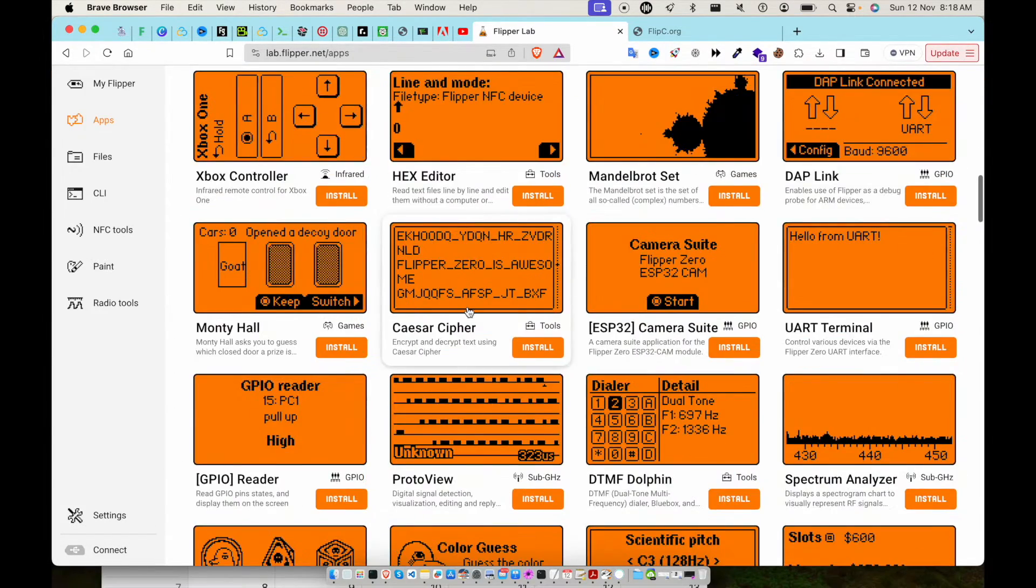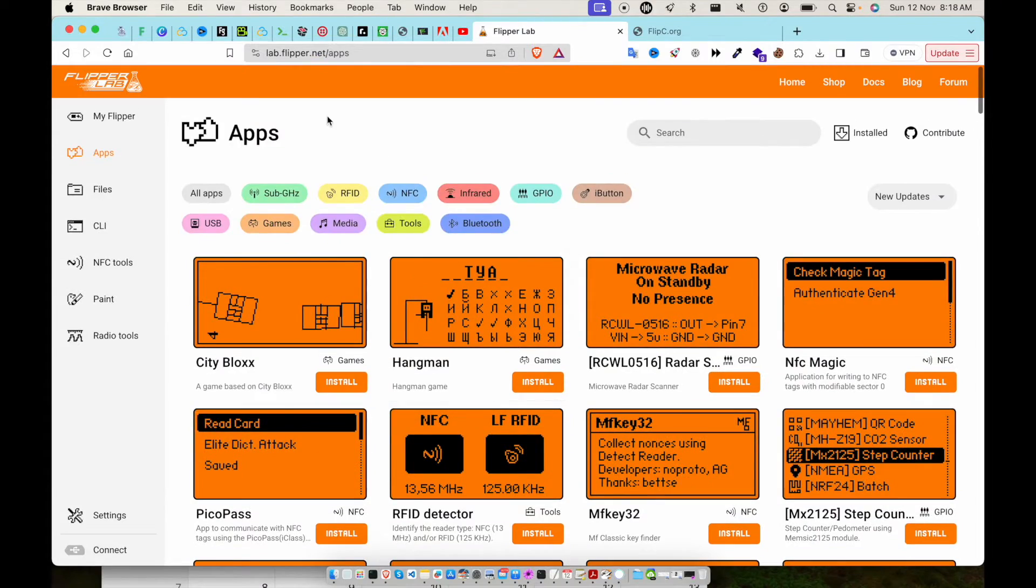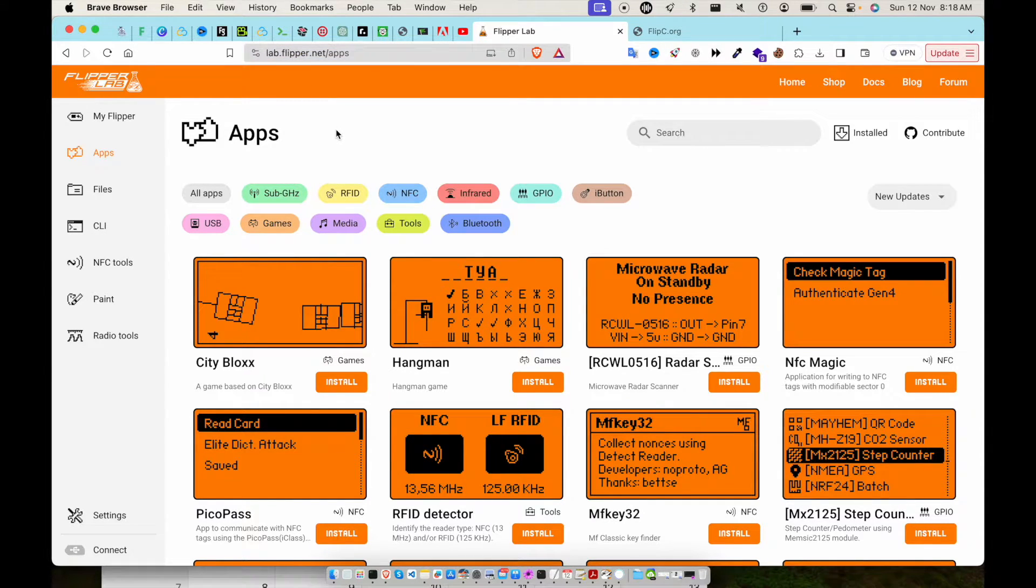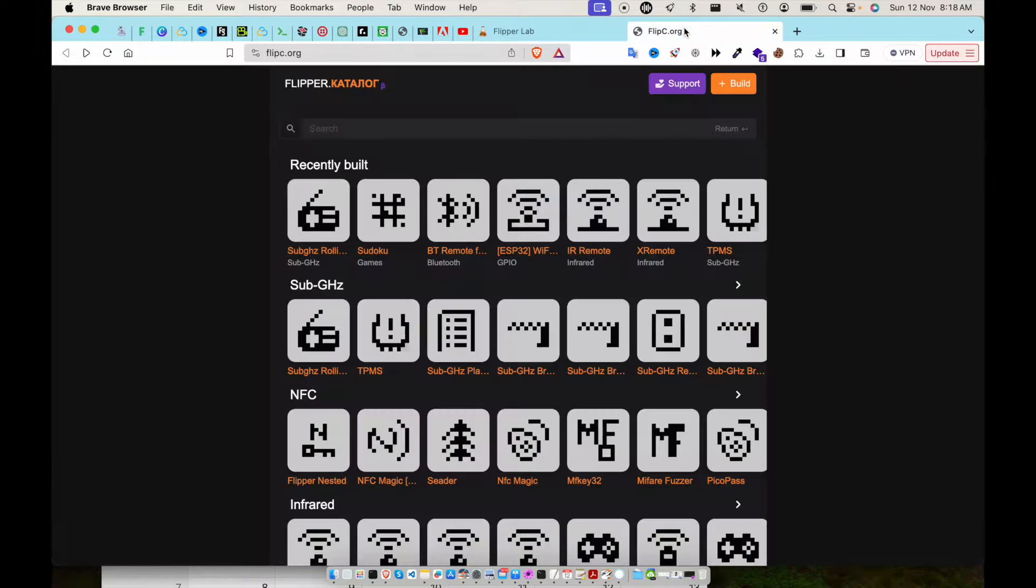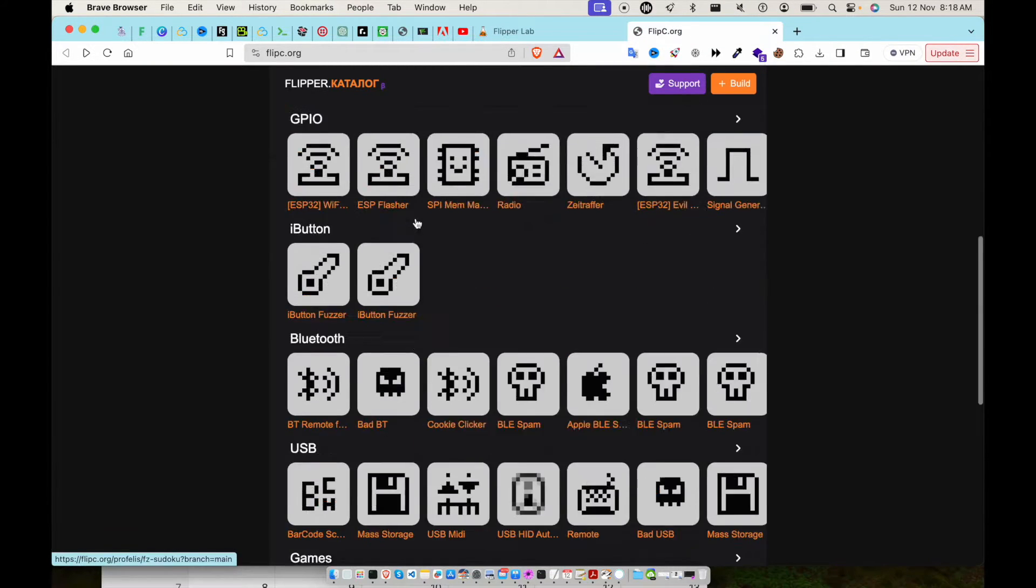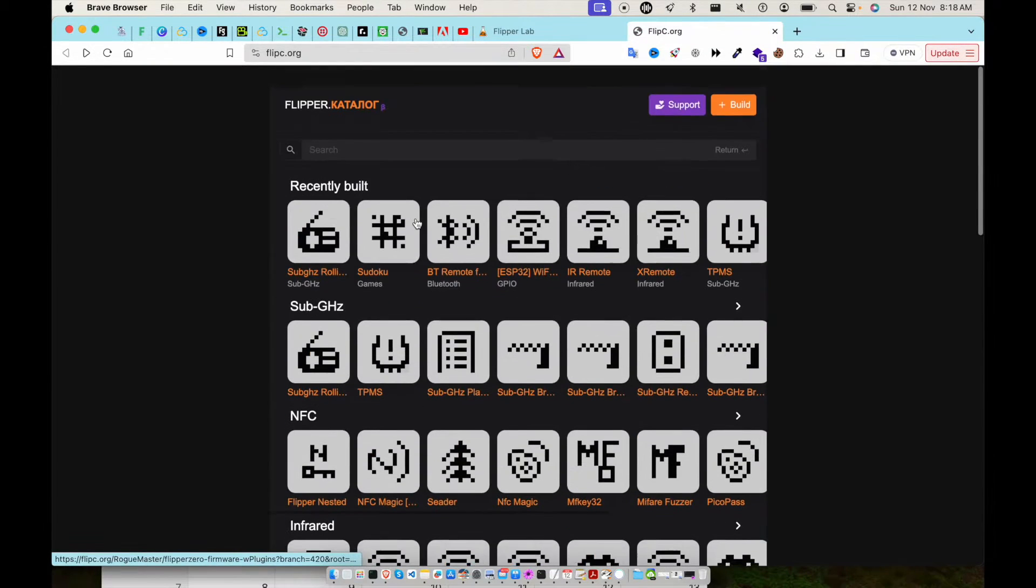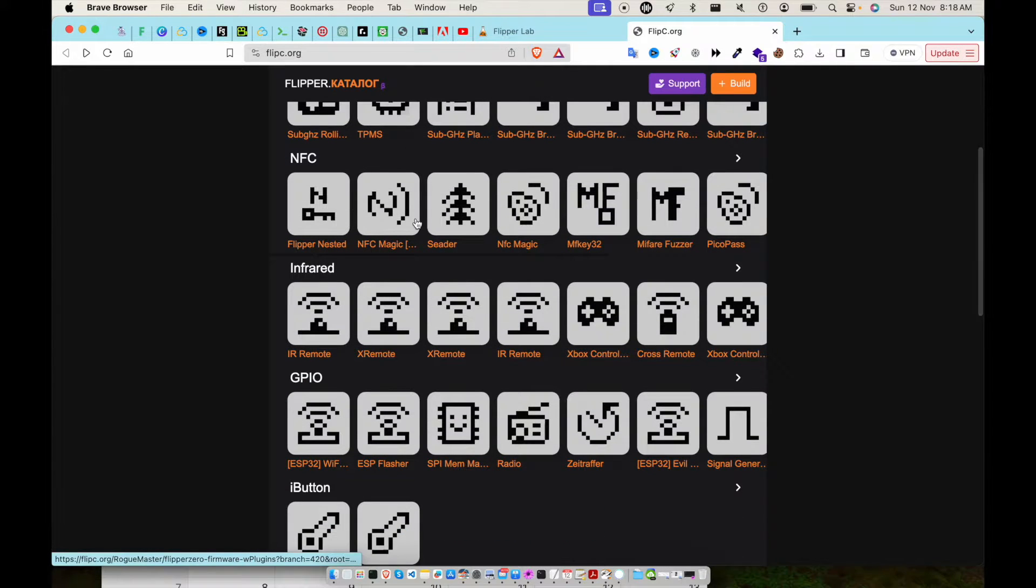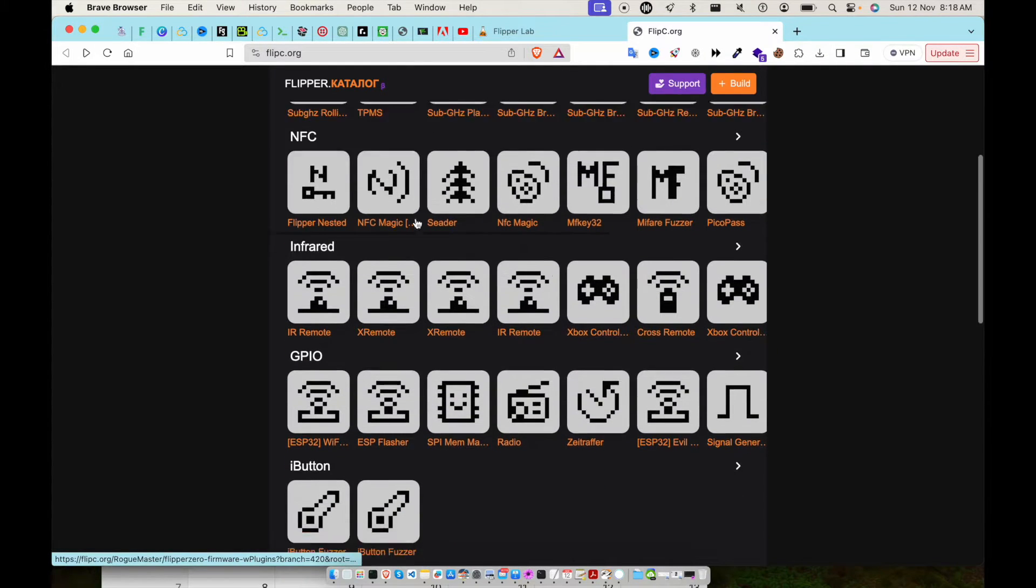Okay, so this is the original website - I mean the website provided by Flipper Lab. This is a third-party website and it has a lot of extra tools.